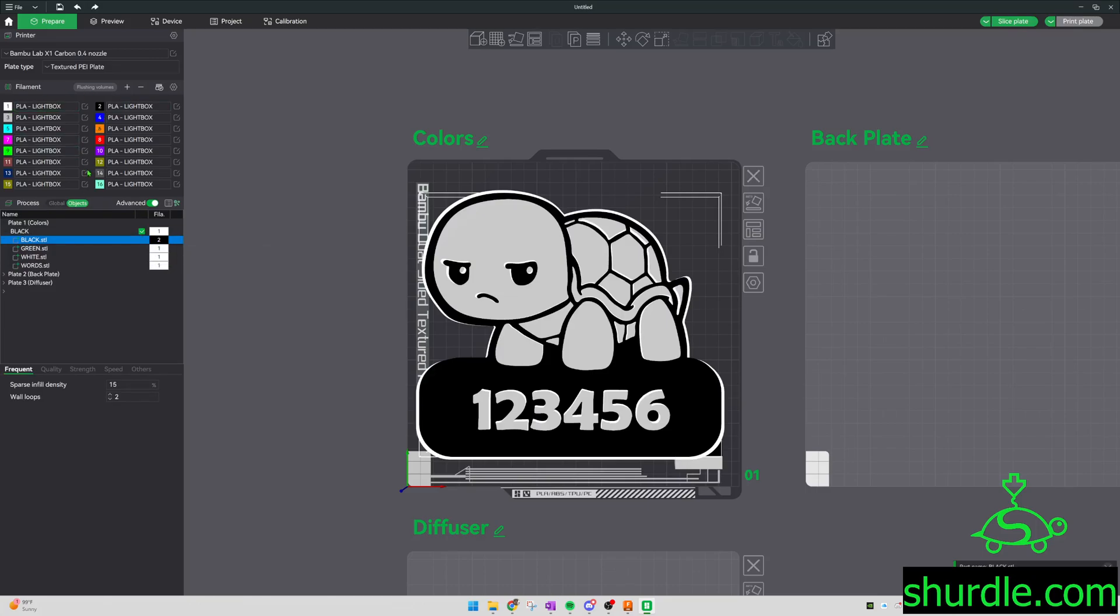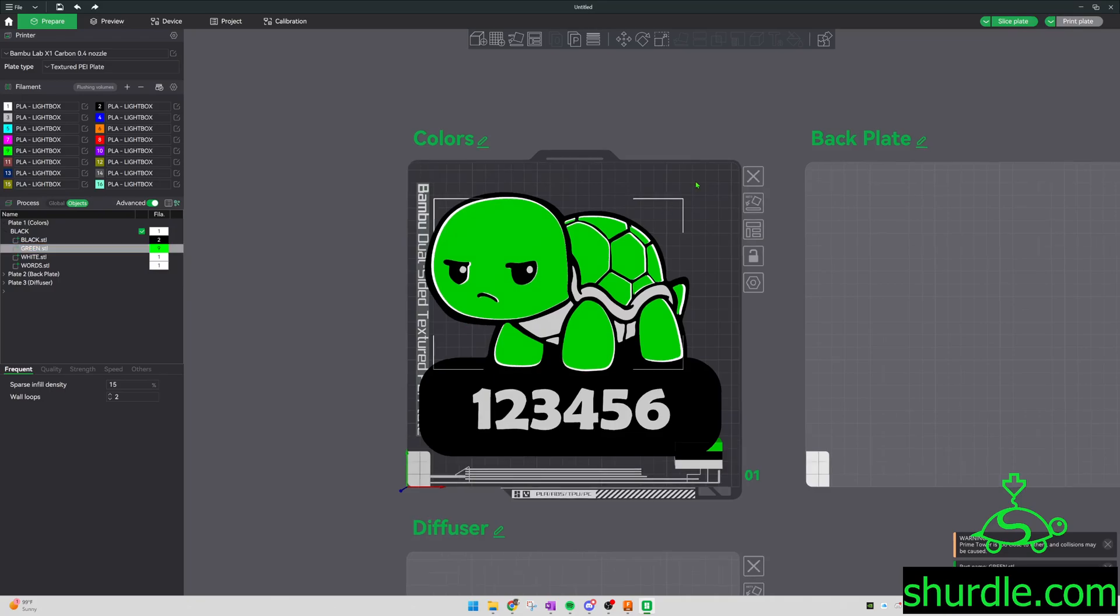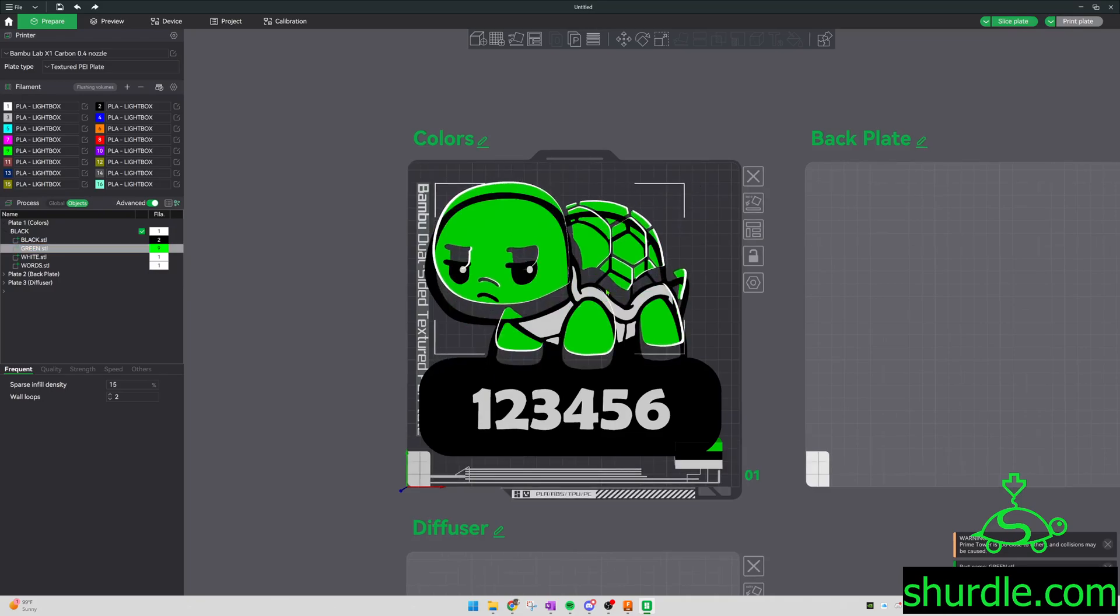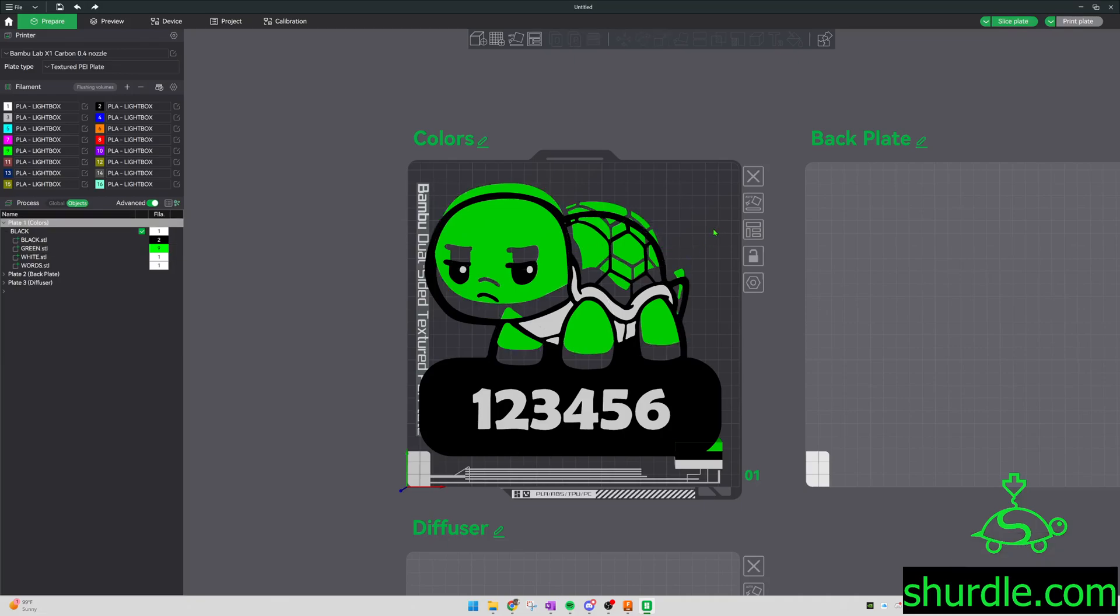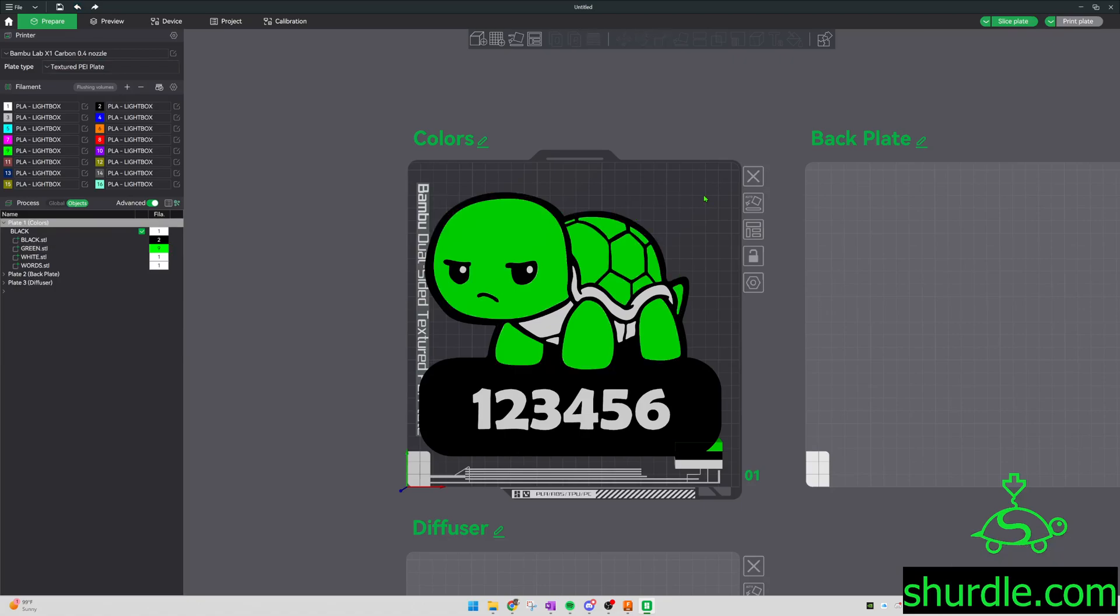If you have these set up already, you can just push the number on the keypad and it will change to that color. Good to go. Oops, I accidentally dragged that off. Undo. Click off.